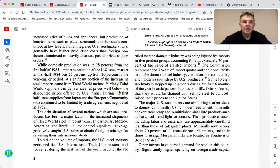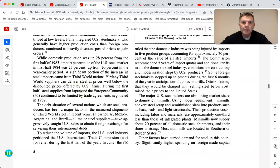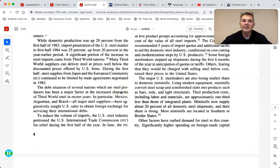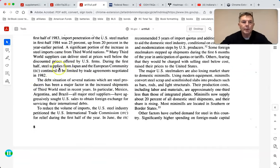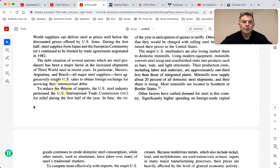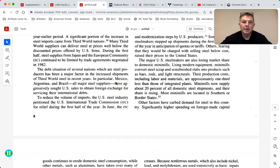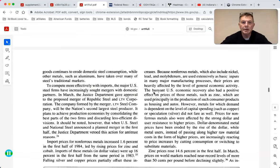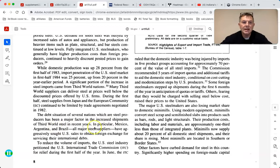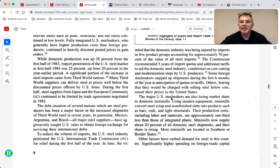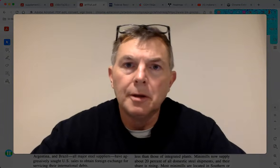A significant portion of the increase in steel imports came from third world countries that could deliver steel prices well below discounted U.S. prices. Steel supplies from Japan and the European Community continued to be limited by trade agreements to reduce import volume; the U.S. steel industry petitioned the International Trade Commission for relief. Mexico, Argentina, and Brazil aggressively sought U.S. sales to obtain foreign exchange for servicing their international debts - and this brings us to the BRICS issue.